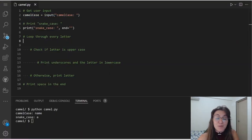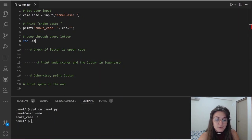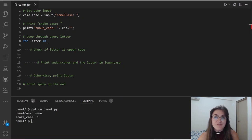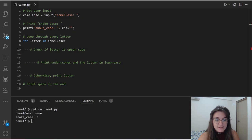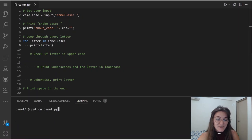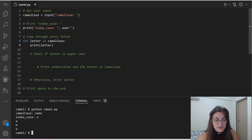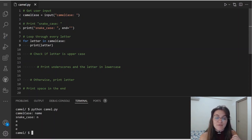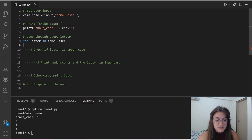Now that we understood how the loop works, let's implement our code. I'm going to do: 'for letter in camelCase:' — camelCase is the name of the variable storing the input. Right now, let's just print 'letter' to see what it does. If we run it and input 'name', we see 'snake_case:' followed by 'n', 'a', 'm', 'e' printed on separate lines — printing a different letter at each iteration. But this is not our goal, so I'll remove that print.